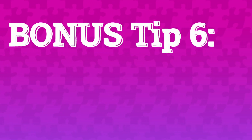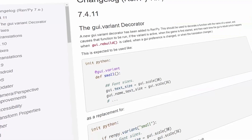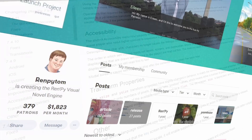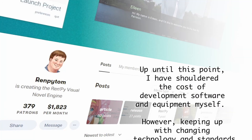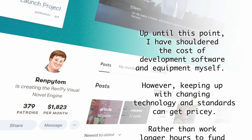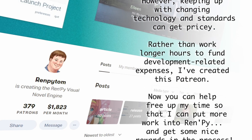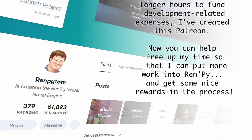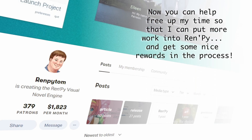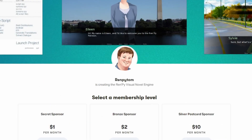On a very rare occasion, it's better to go to the source — and for that, here's my bonus tip. Free tip number six — well, sort of, it's not free. Donate to RenPy development. Sometimes the best way to make your RenPy games better is to make RenPy better. RenPy is a free engine, but it still takes time and money to update, maintain, and fix. As RenPy Tom says on his Patreon, he's shouldered the cost of development software and equipment himself, but keeping up with changing technology can get pricey, so he created the Patreon to free up his time to put more work into RenPy. Donating not only helps fund development but gives you some nice freebies.